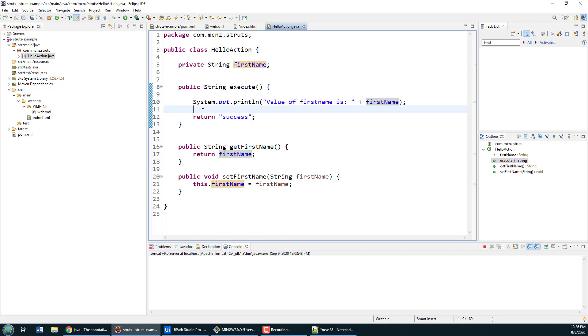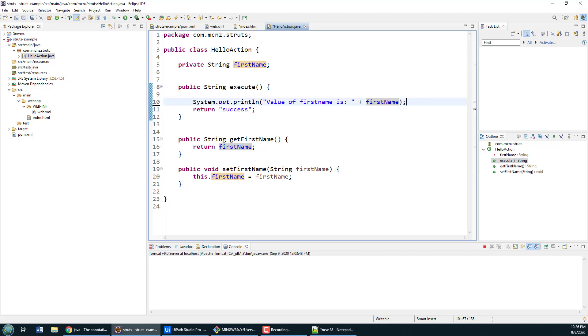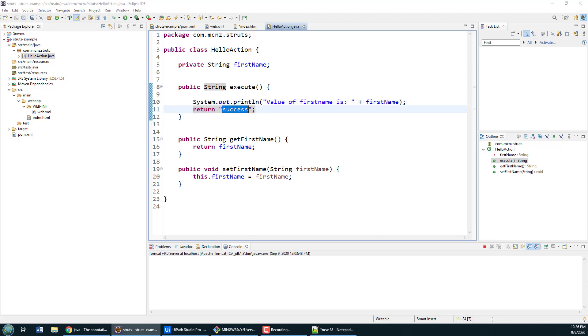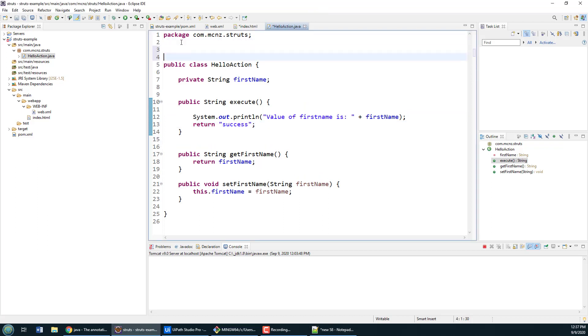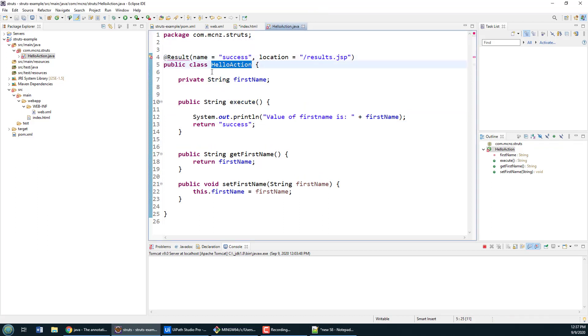But what happens when we return success from this execute method? Normally things like action mappings and where we go if there's a success or a failure would get mapped in a struts.xml file, but we don't have to do that anymore when we're using annotations.